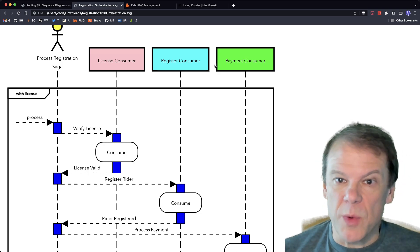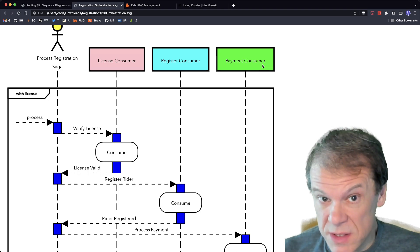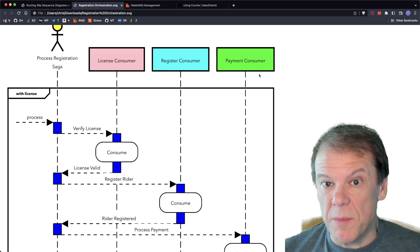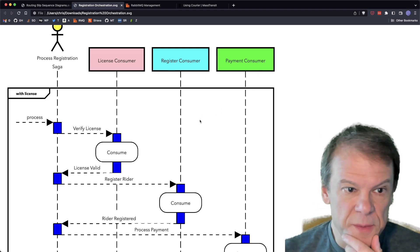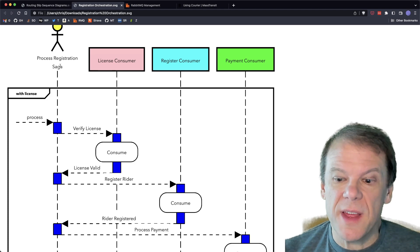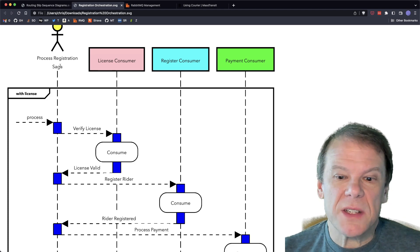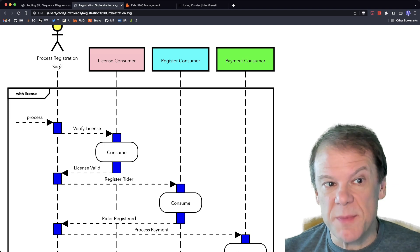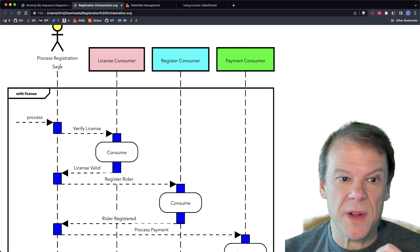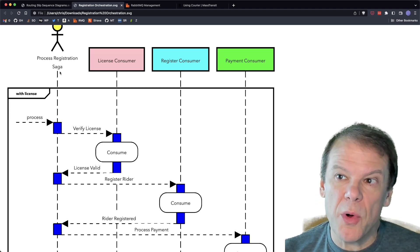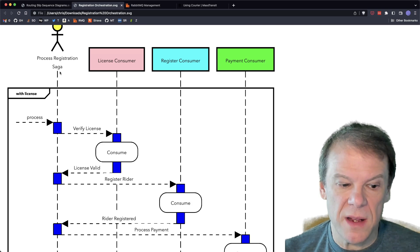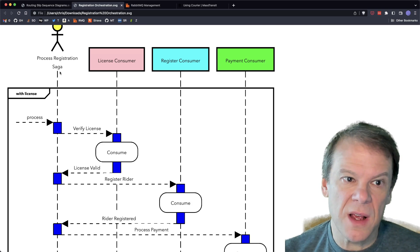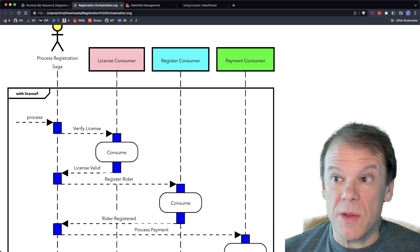And again, this is not how demo registration does it. This is how you would typically do something like this. Whether you're using messaging or any of those things, this is what we would expect to see if we were orchestrating that behavior. So we would have three different consumers or services: the license, register, and payment service consumers. And we would have some central thing, whether it's, I mean, it could be as simple as an API controller. But in this case, maybe it's a saga.